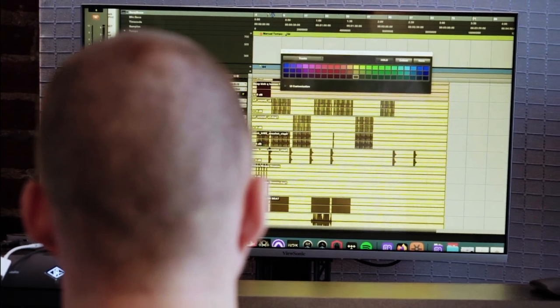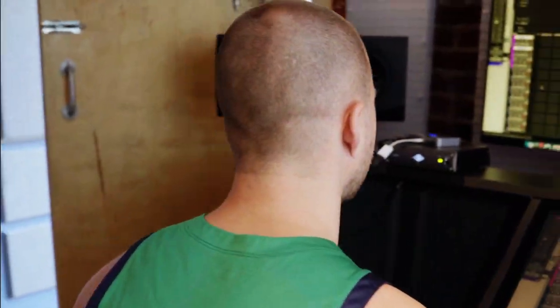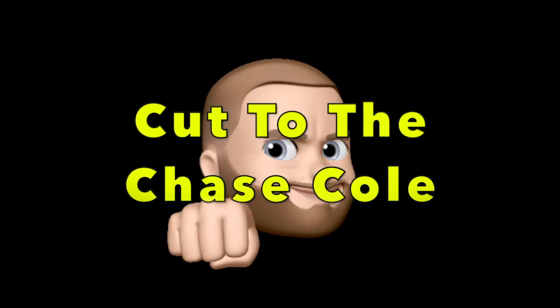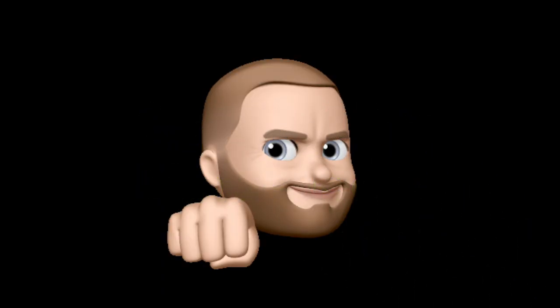What's up YouTube, I'm Cole Kruble, Audio Engineering Producer, and welcome to Cut to the Chase, Cole, where we get straight to the point.